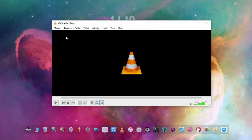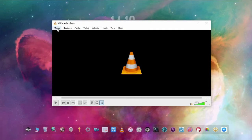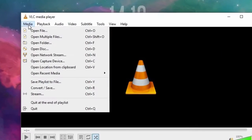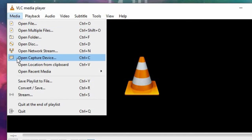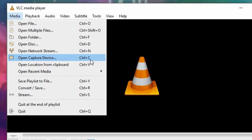And click Media on the top left menu, then click Open Capture Device, or you can simply press Ctrl+C on your keyboard.